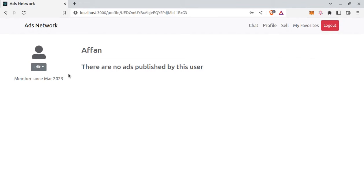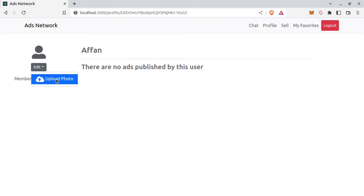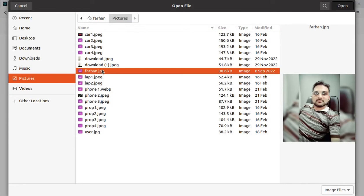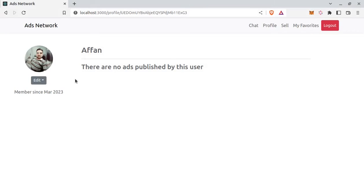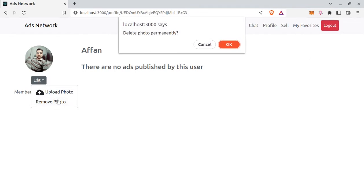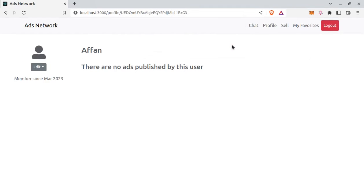So let's add a profile photo, edit, upload photo and select photo. So photo is uploaded to Firebase storage and I can also remove my profile photo, remove photo. And it's gone and this is the placeholder icon.